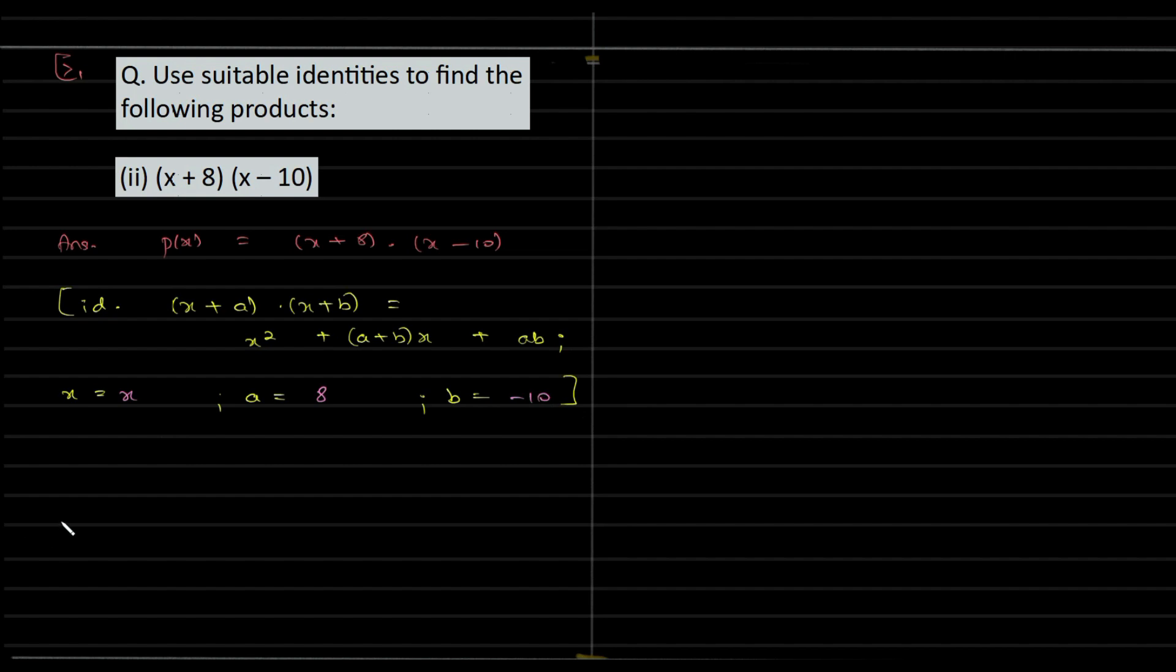So if you are able to identify this, you are pretty much done. So basically you will end up with X squared plus, in place of A we have 8, and B is minus 10, close the bracket, and X plus 8 times minus 10.